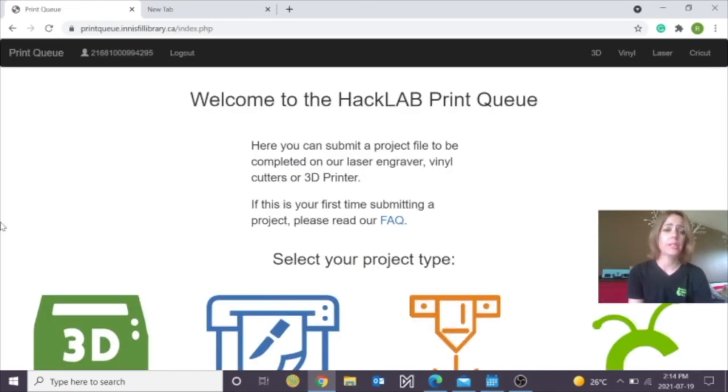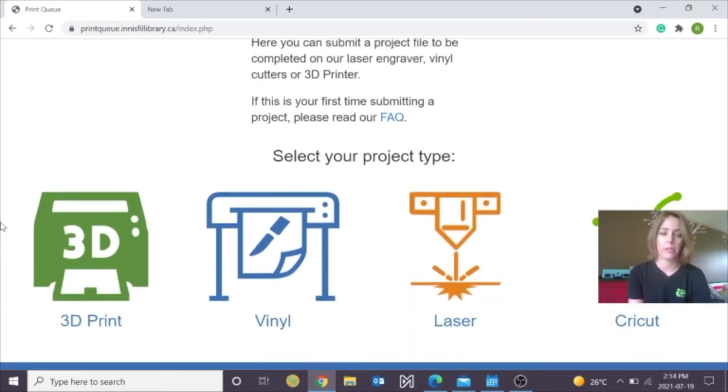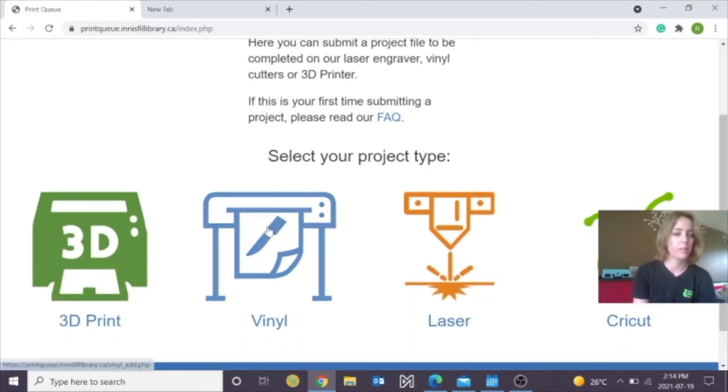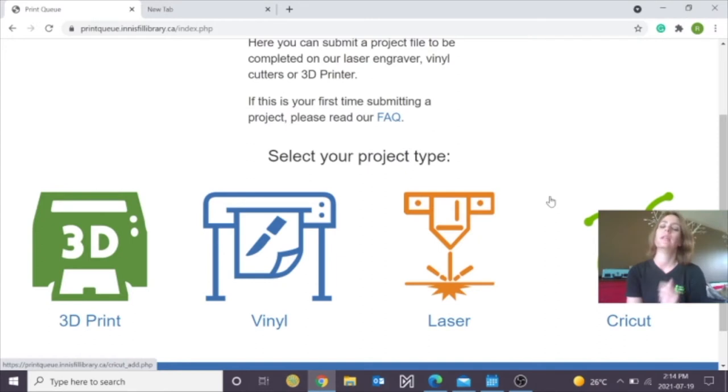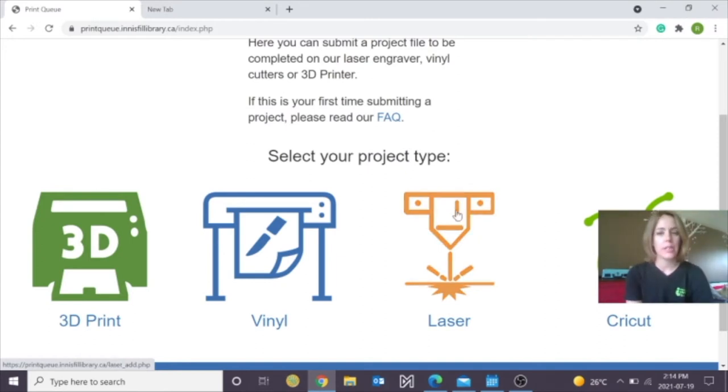Now it's going to ask you, what kind of project are you submitting? Is it a vinyl project, a laser project or a Cricut project? We're going to go over a laser project right now for today. Click on it.